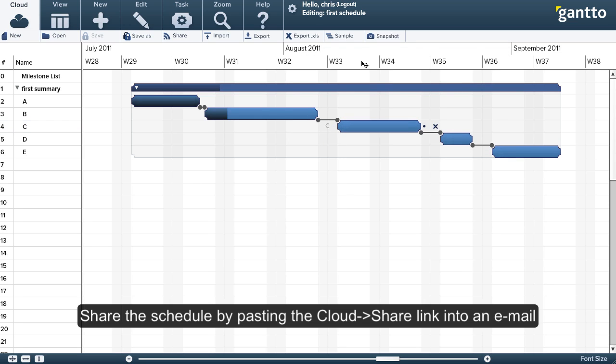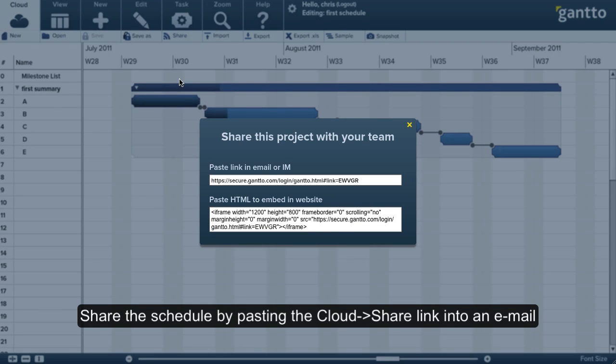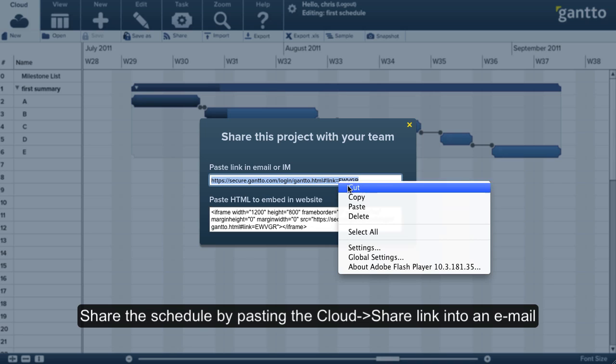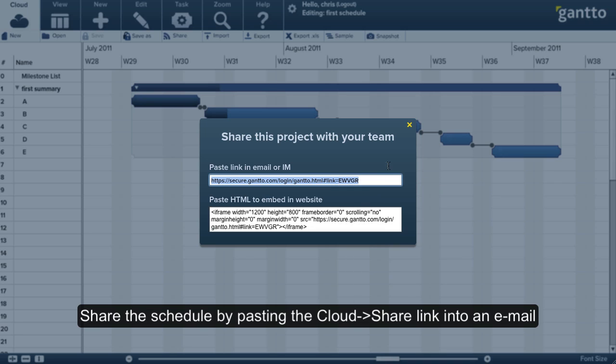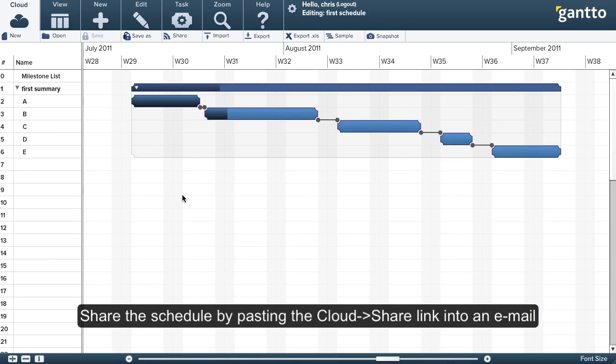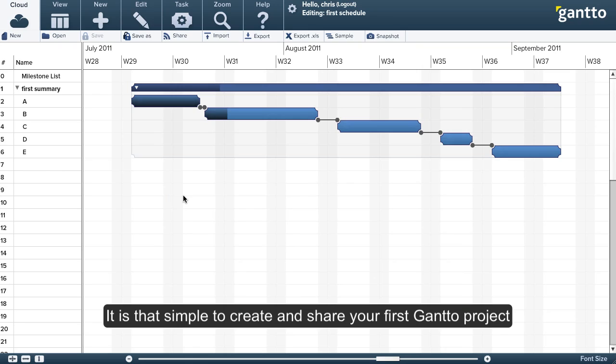And finally, I'm going to share this schedule. I'll click share, copy the permalink to my clipboard, and then I'll paste that into an email. And that's it. That's how you create and share your first Gantto project.